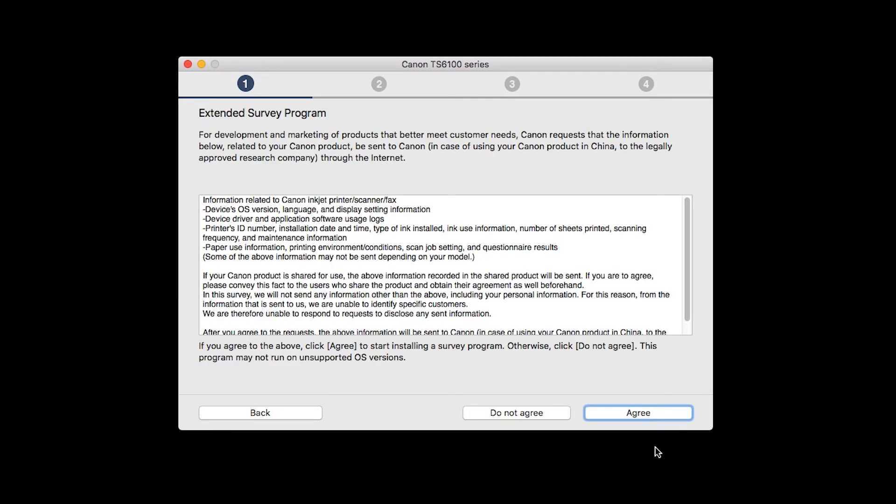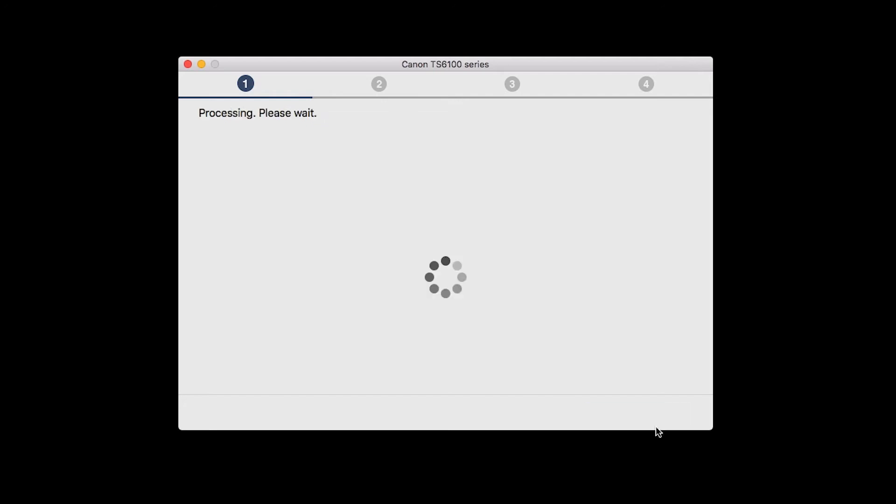An Extended Survey Program screen will appear. This optional program is used for the development and marketing of Canon products so they will better meet our customers' needs. If you agree to participate in the Extended Survey Program, click Agree. If you click Do Not Agree, the Extended Survey Program will not be installed.